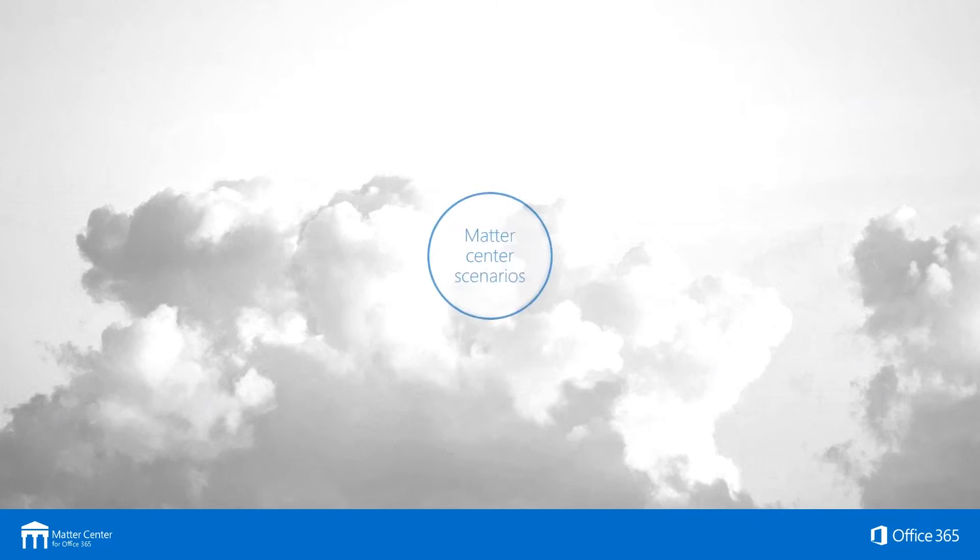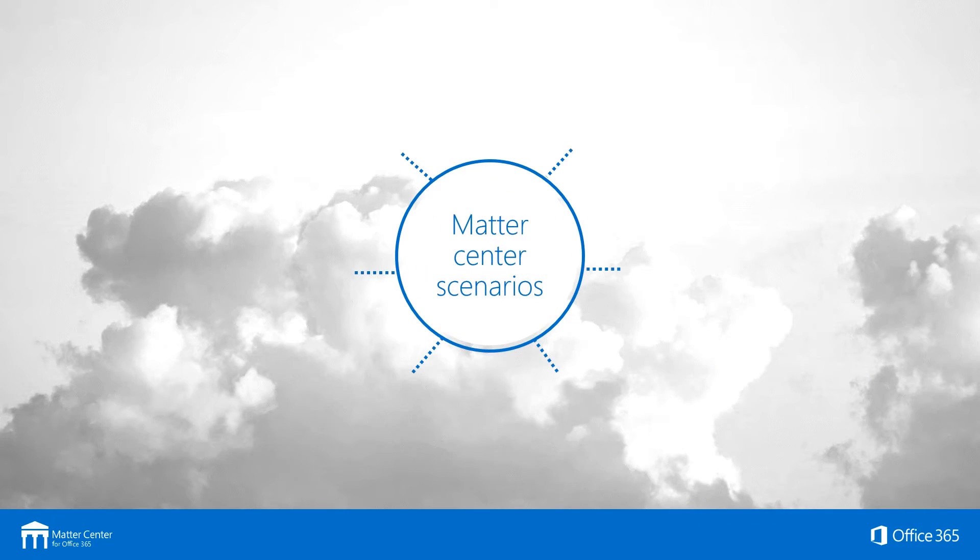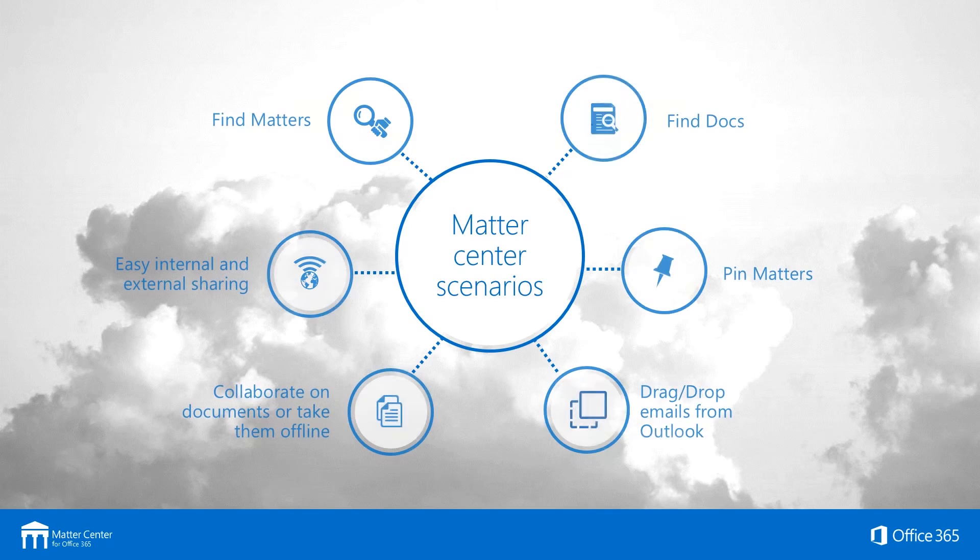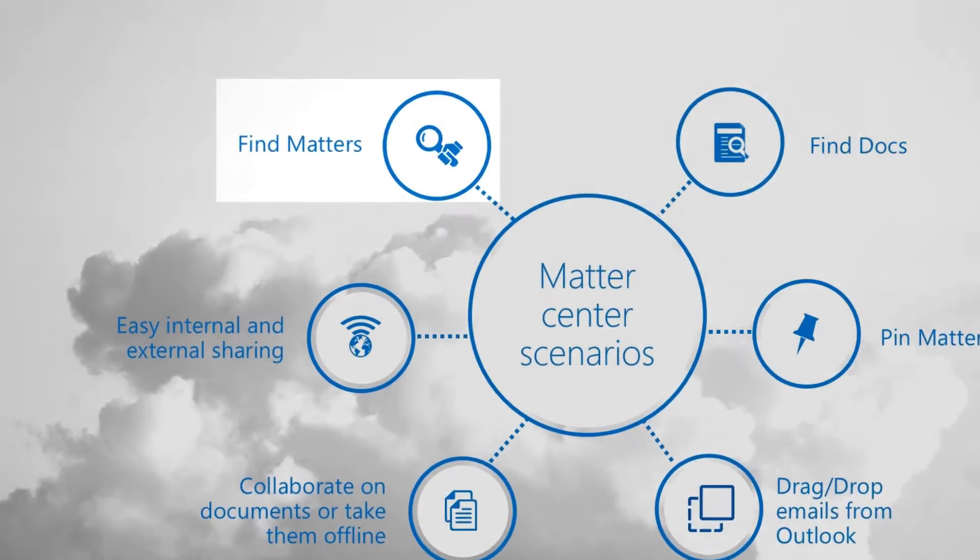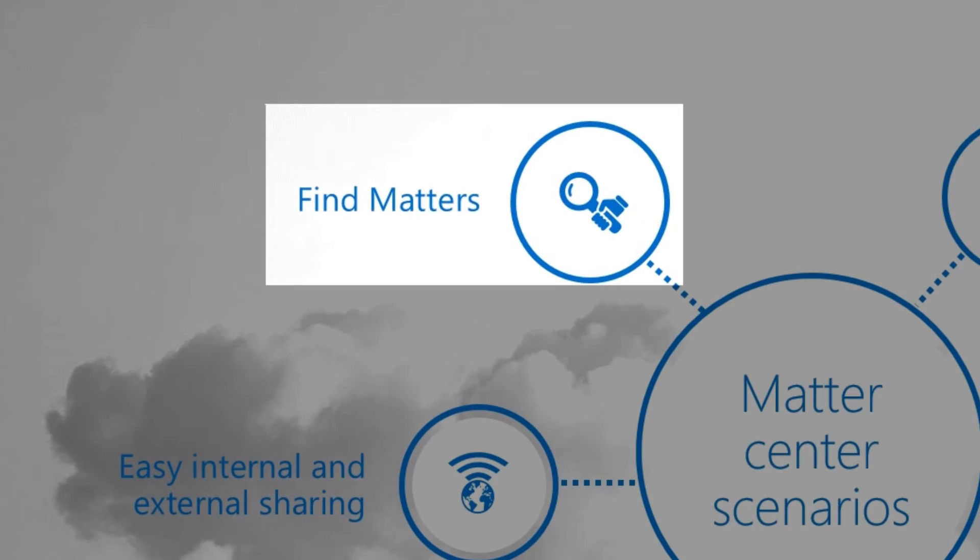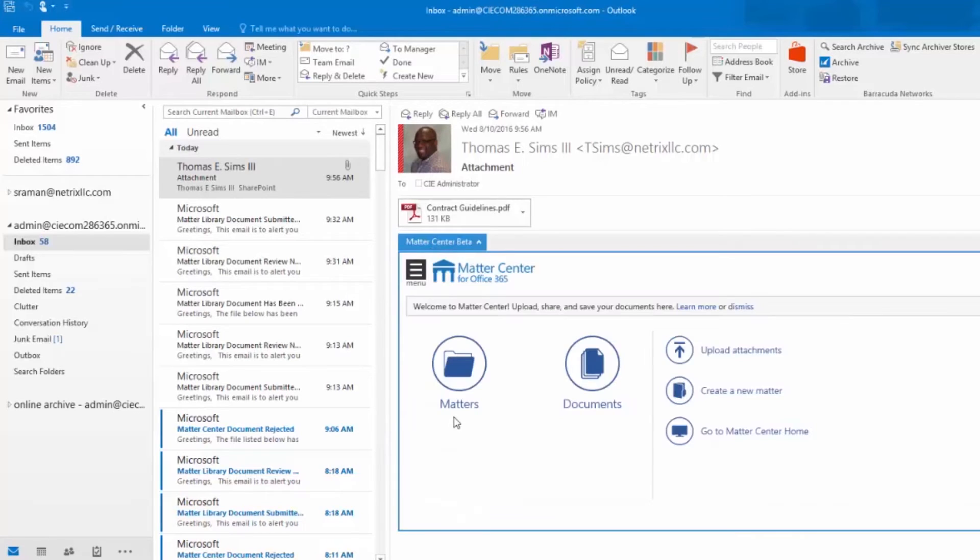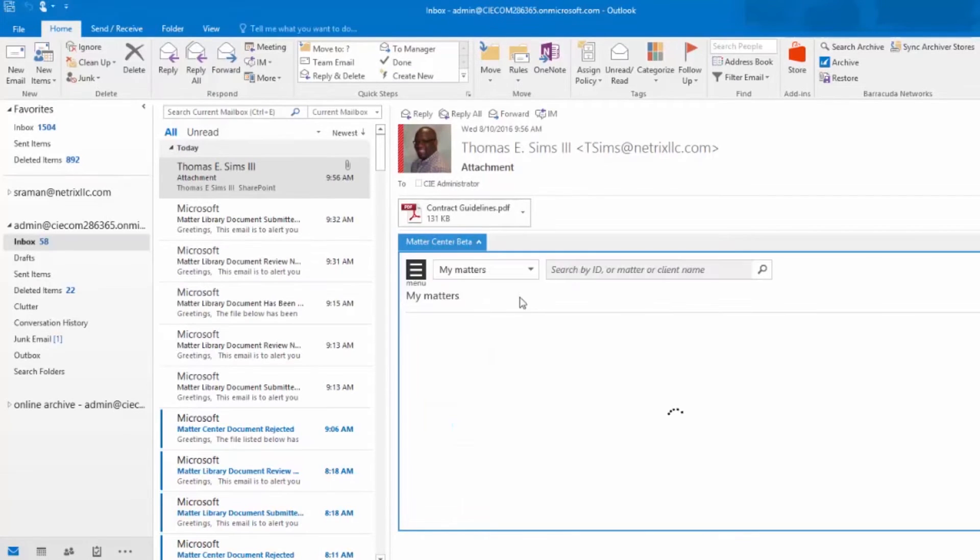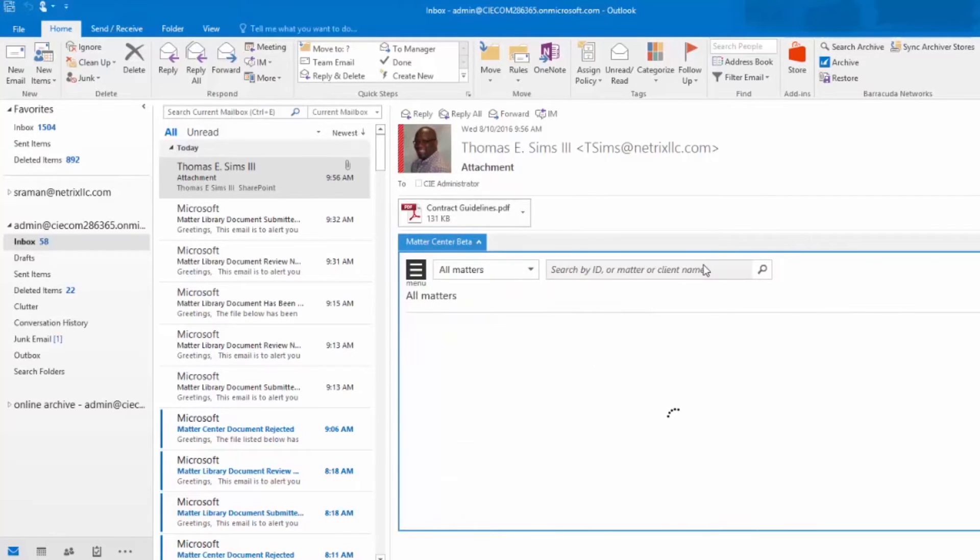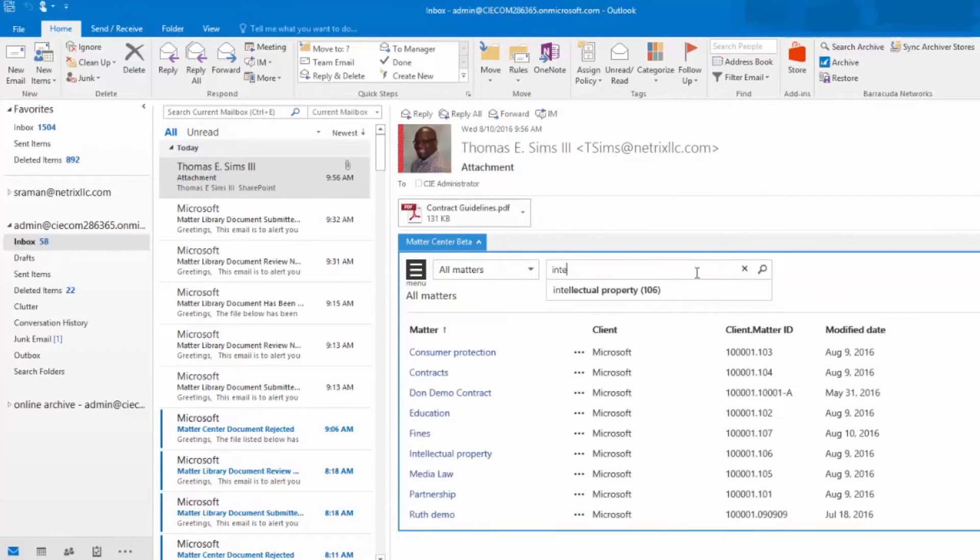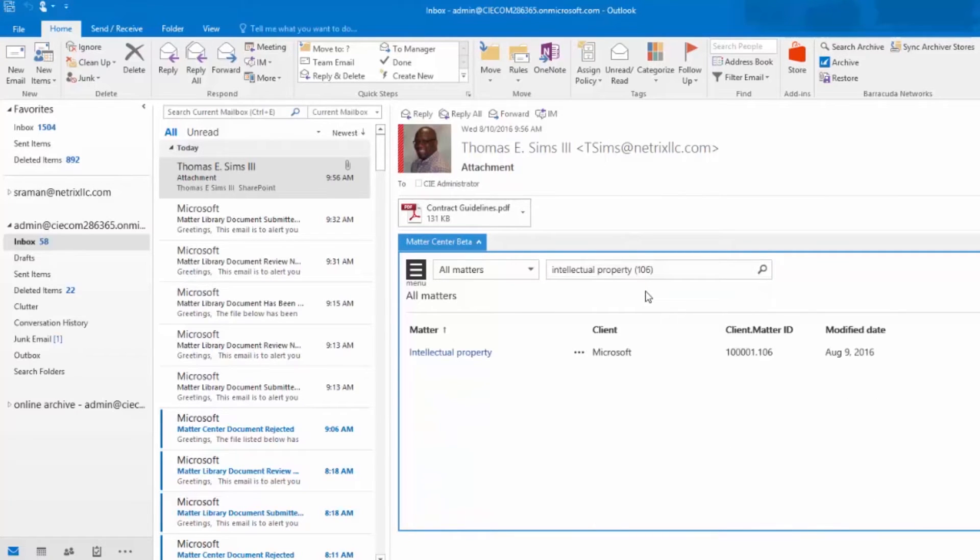What you can do from Matter Center is as simple as going into your email, clicking on the Matter Center tab, and then opening up the Matter Center interface from it in your Outlook. You can very easily find your matters by simply typing in the name or the title of the matter you're searching for, and it leverages SharePoint search to filter the matters and bring you the results.